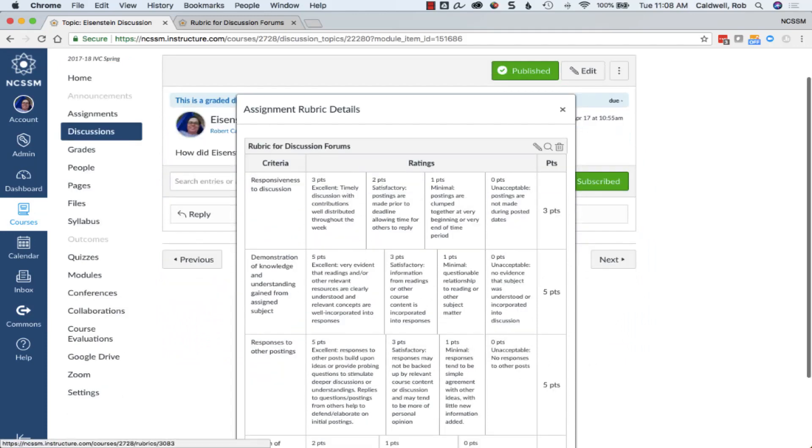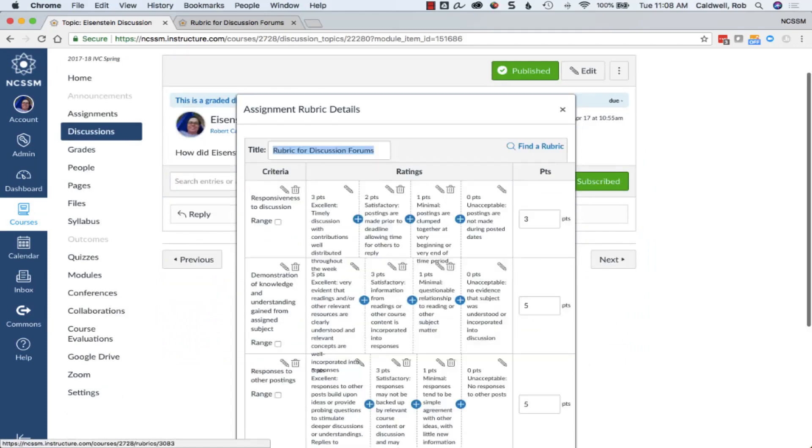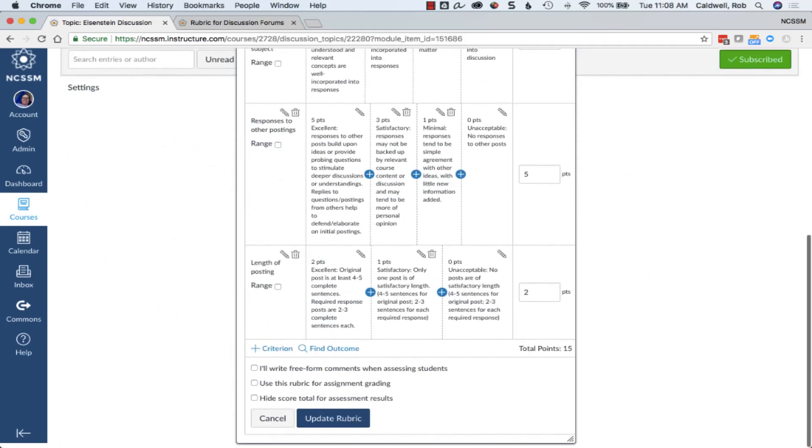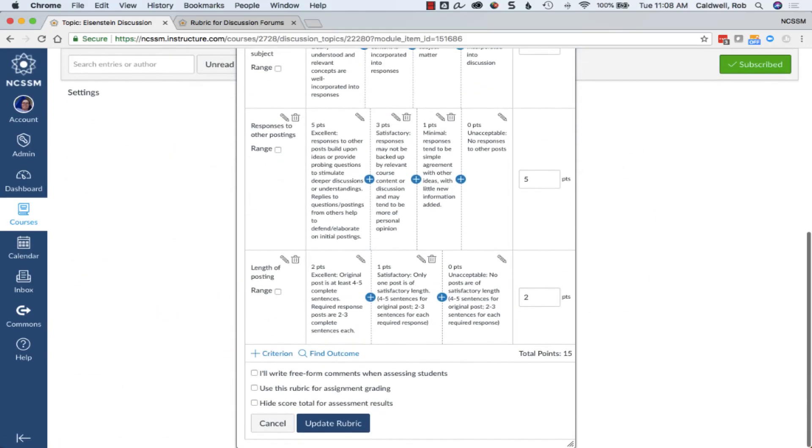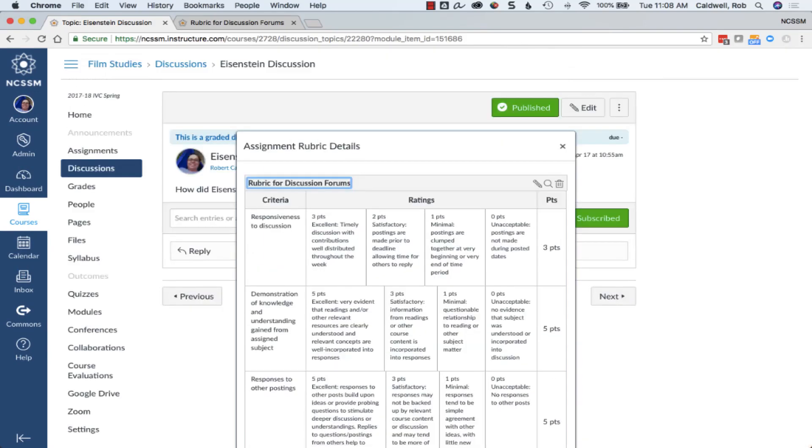Now I need to edit the rubric so that I can choose to use it for scoring, and I'll choose to update the rubric.